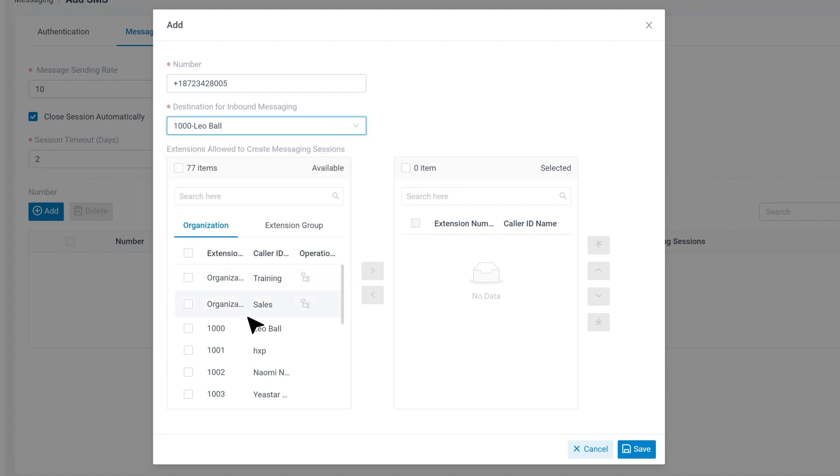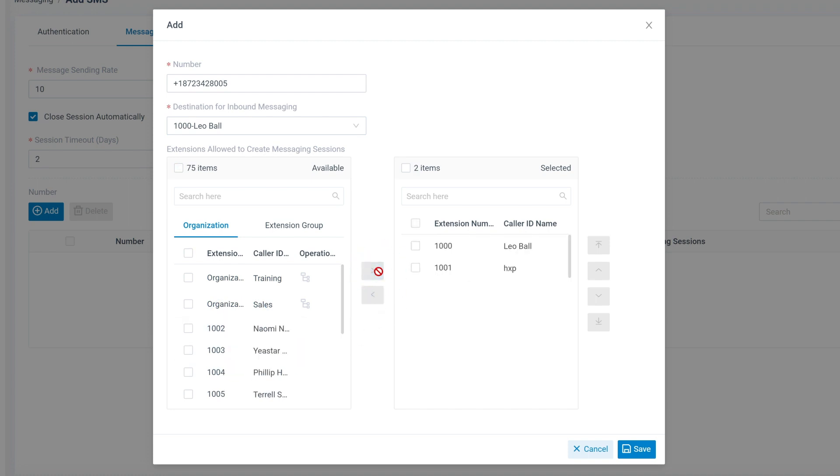We can decide if we allow this extension to create messaging sessions to initiate an SMS session by sending an outbound message.